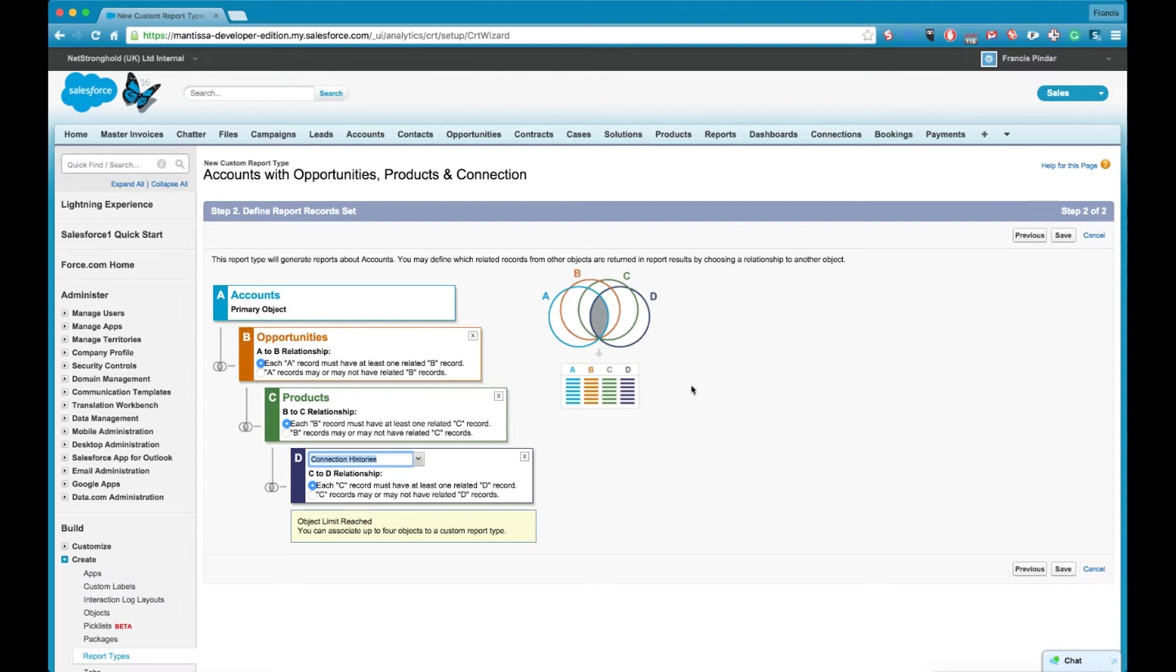And then finally the connection histories as well. So if you look at your Venn diagram if an account doesn't have an opportunity it's not going to appear in our list. If an opportunity doesn't have a product it's not going to appear in our report.